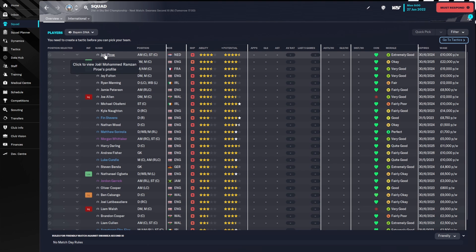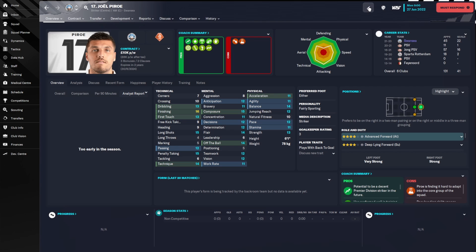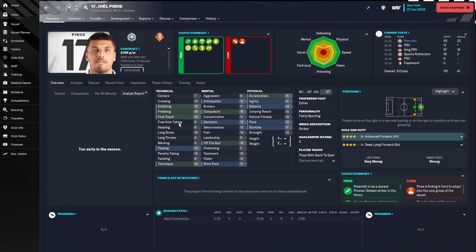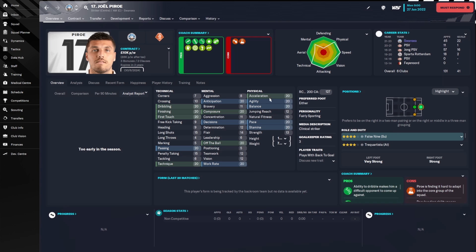Let's start with a player — Joel Perrault, one of the better players in the squad. If we select the pen icon, we can start editing: move to another club, remove injuries, edit attributes, personal details, the contract, freeze the attributes, or terminate his contract. If we click Start Editing, all the numbers go grey and are editable. You could change the key attributes to 20 to make him the perfect advanced forward. You can see his polygon has gone crazy — it looks very much like Kylian Mbappé.